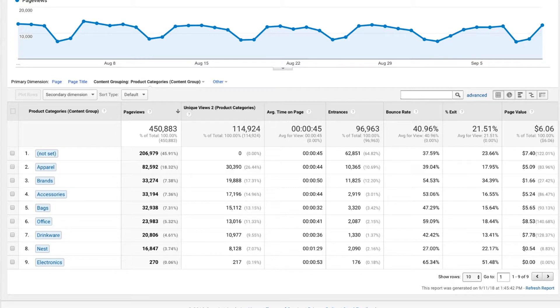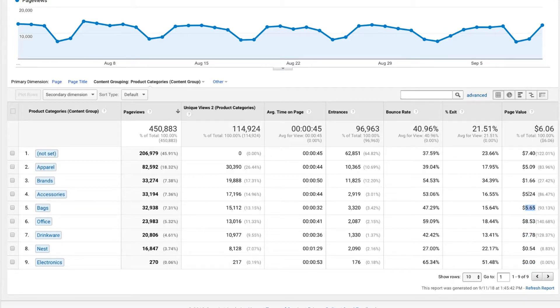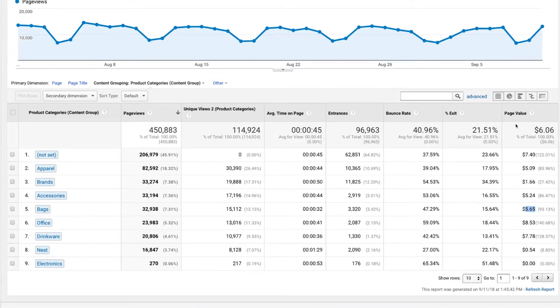But if you set up content grouping, you can start to see really quickly, like in this case, Nest and electronics not as valuable as something like office drinkware or even bags are. So that's just another thing that you can get from this all pages report.